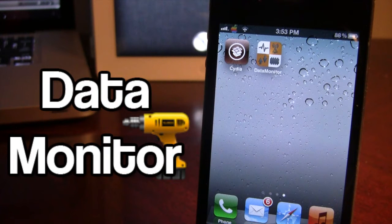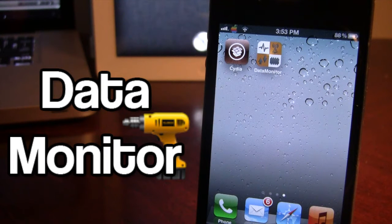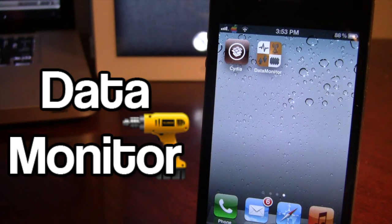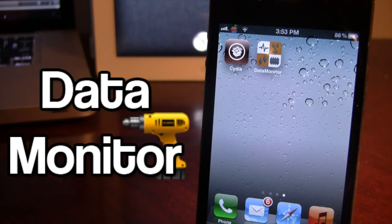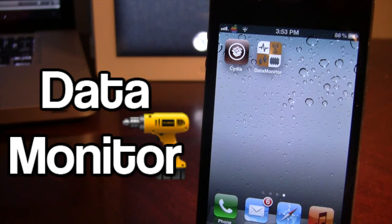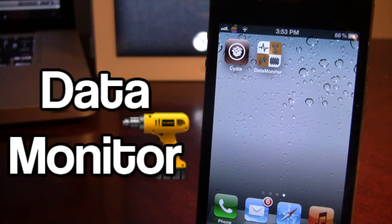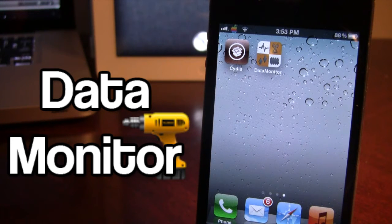Data Monitor allows you to keep track of your iPhone's data usage either on 3G network or on your WiFi, and it even allows you to keep track of your battery percentage, your memory, and your CPU all on your device.